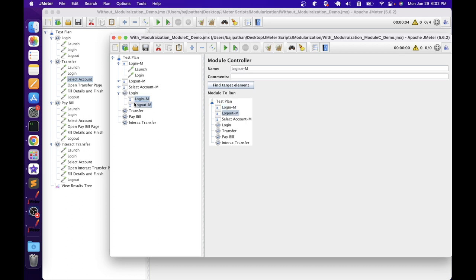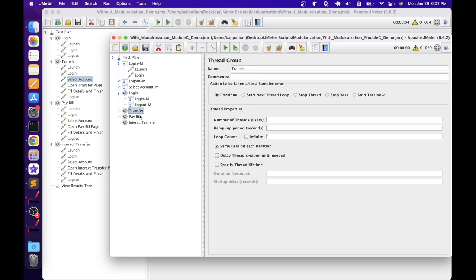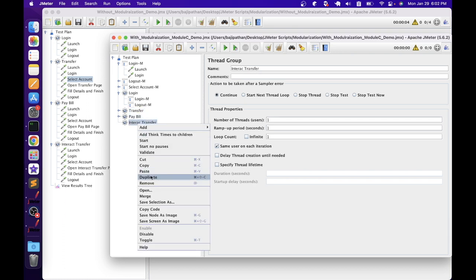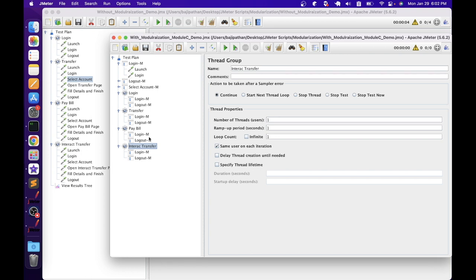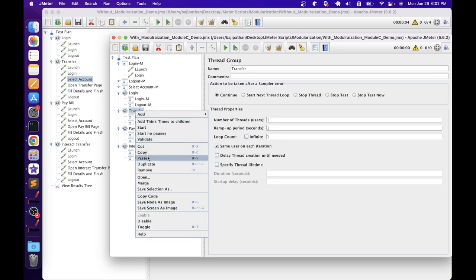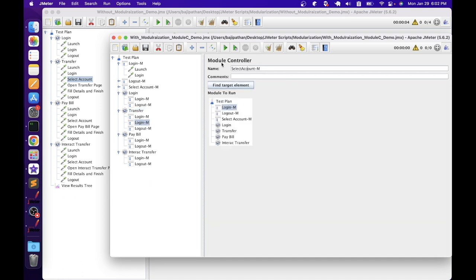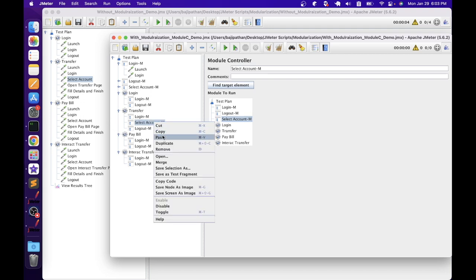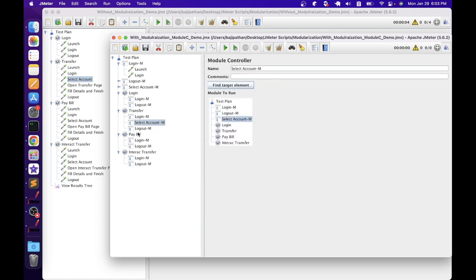Let's copy these two module controllers and paste them into the transfer, pay bill, and interact transfer thread groups as well. All three scripts now have login module and logout module. We also need the select account module in transfer, pay bill, and interact transfer. In the transfer thread group, copy a module controller, rename it to 'select account module', and select the appropriate module — make sure you select the right module, otherwise you won't see the expected results. Copy this module controller into the other two scripts as well. Now all modules are in all scripts.